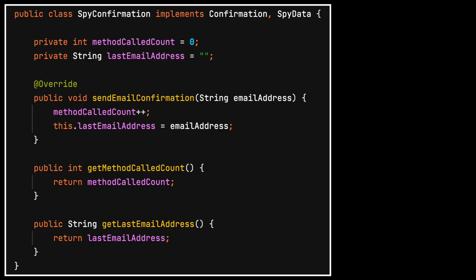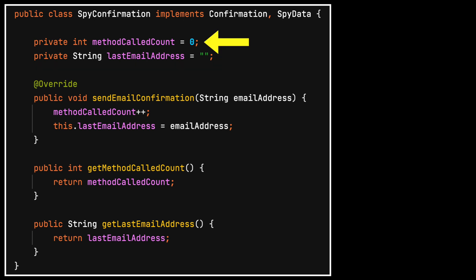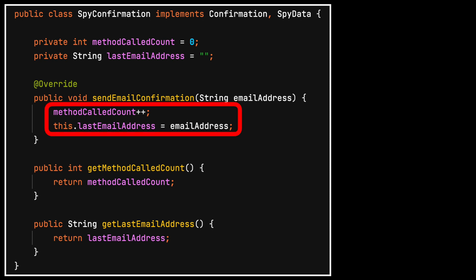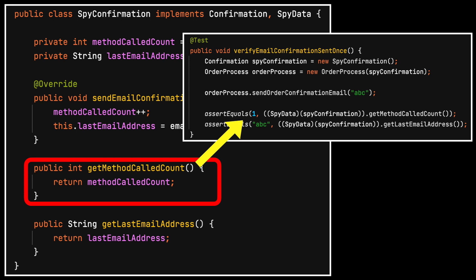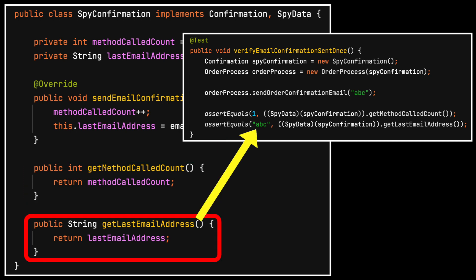The spy object can contain private properties to track internal activity. Here we record how many times the method is called, and the last email address passed to the method. Many other internal state items could be tracked. Inside the send email confirmation method, these values are updated. Later, the test could call getter methods to verify the expected internal state.